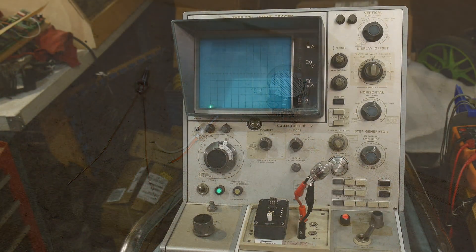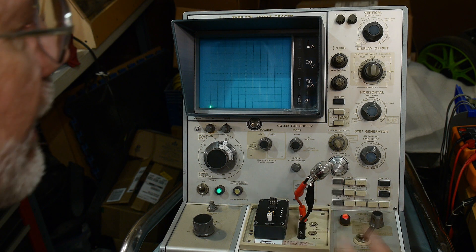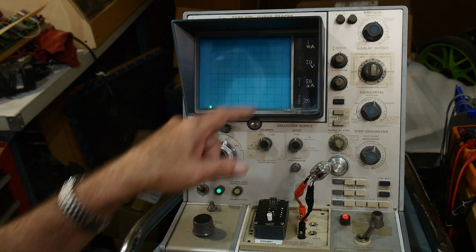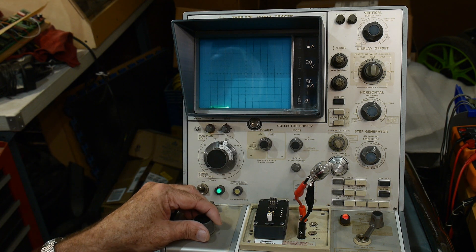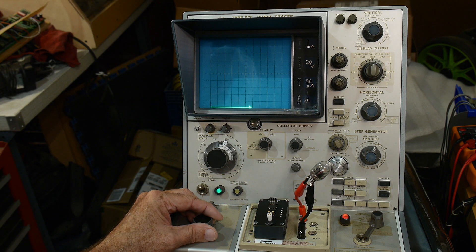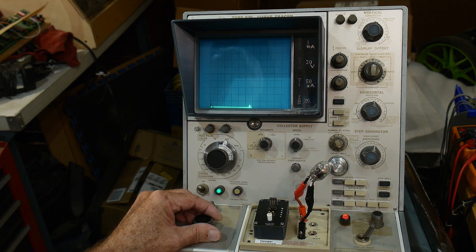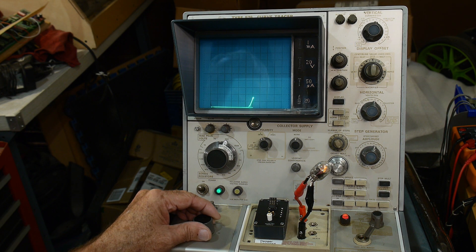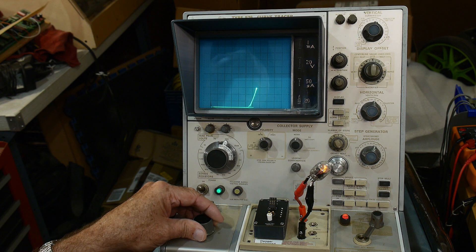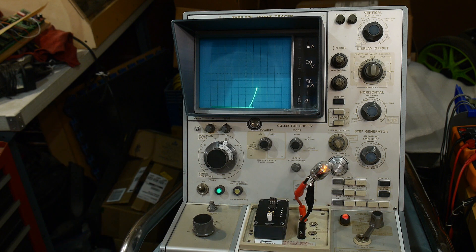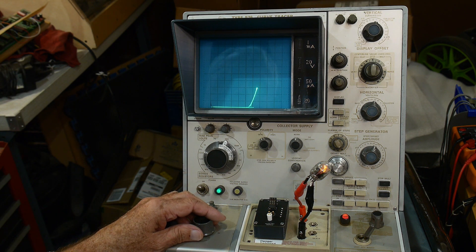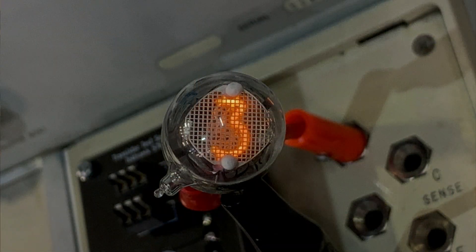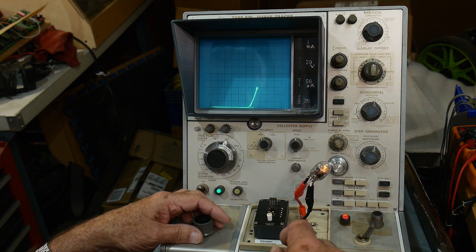Alright, so we have the little Nixie tube in here, and I have it set to 20 volts per division and 1 milliamp per division. So this is 100 volts. It's going to start somewhere after that, 120. We're starting to see a little thing there. 120 is right there. Let's take it up to 3 milliamps. That's a nice brightness. 3 milliamps is right at 130 volts. Very nice.